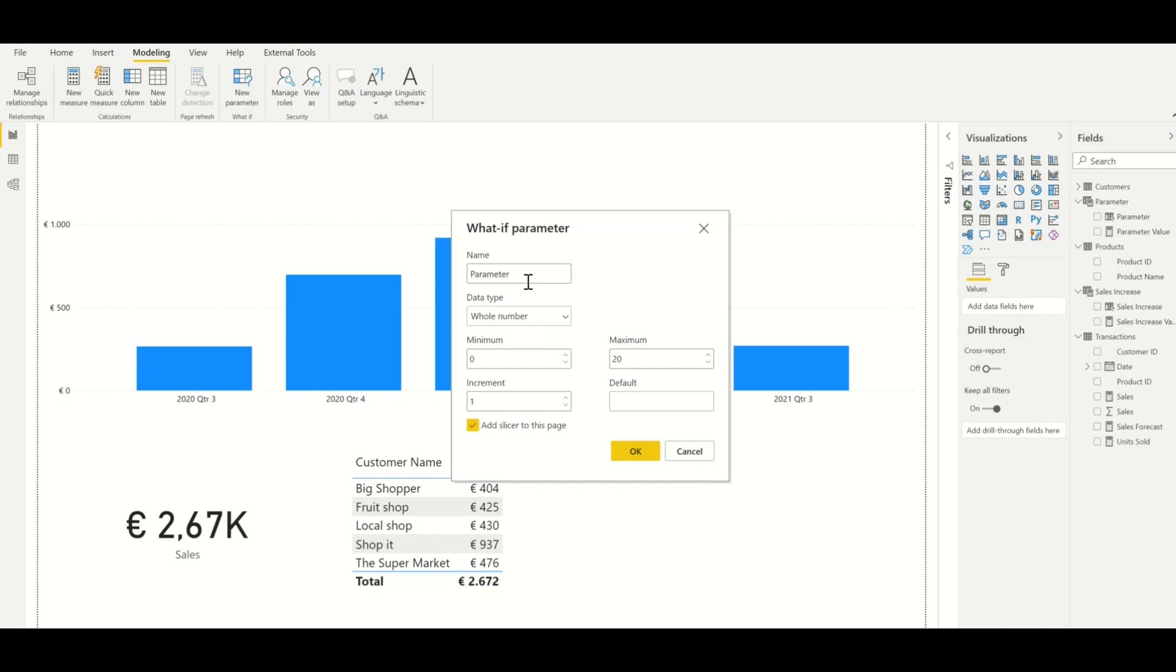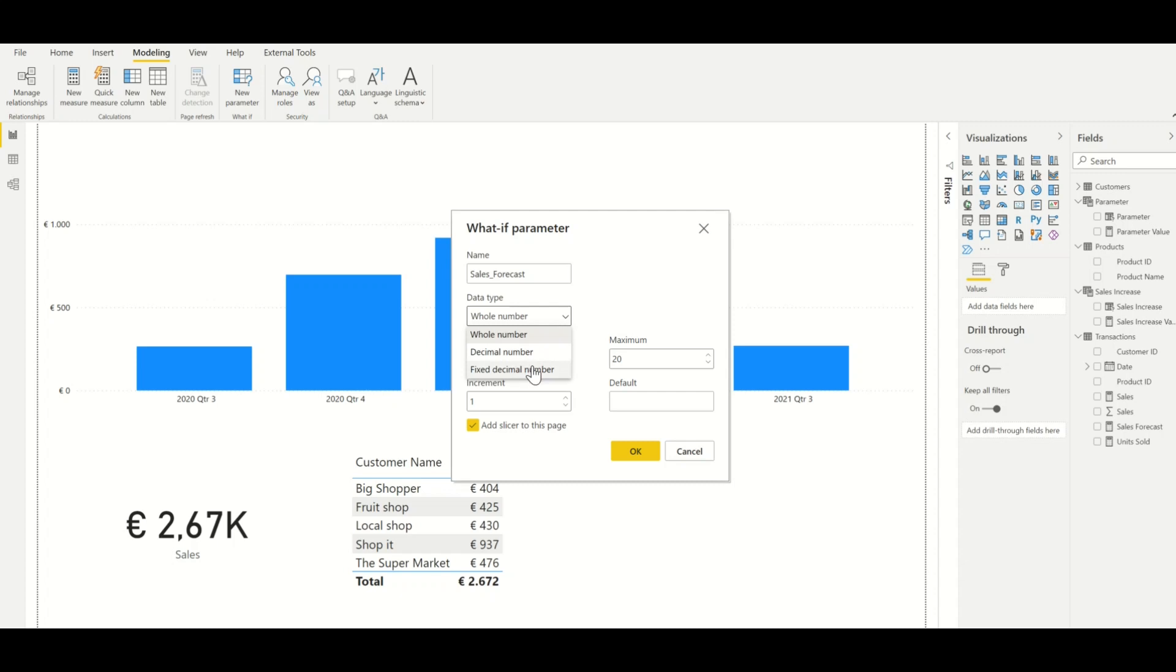Now we give the parameter a name which we call sales forecast, and for the data type we can choose between whole number, decimal number, or fixed decimal number. In this case we choose a whole number.